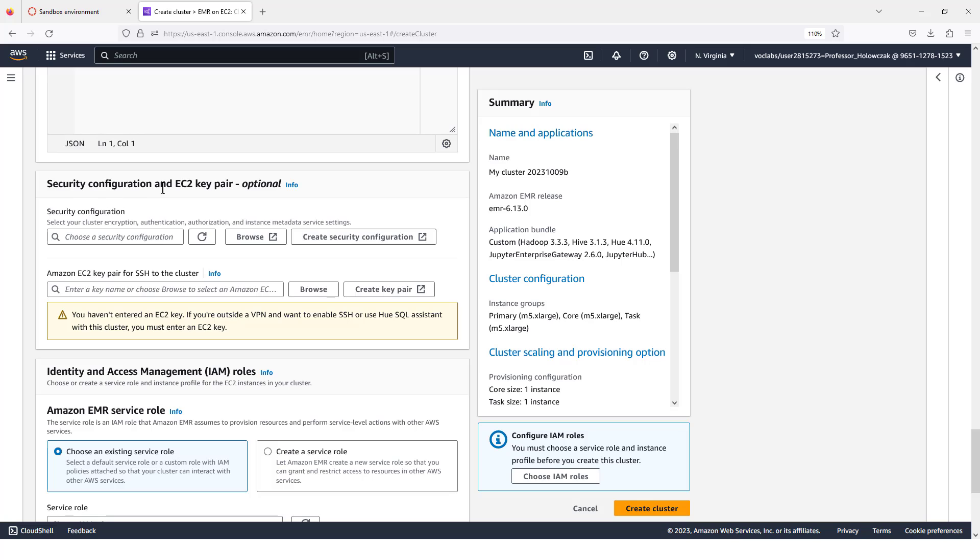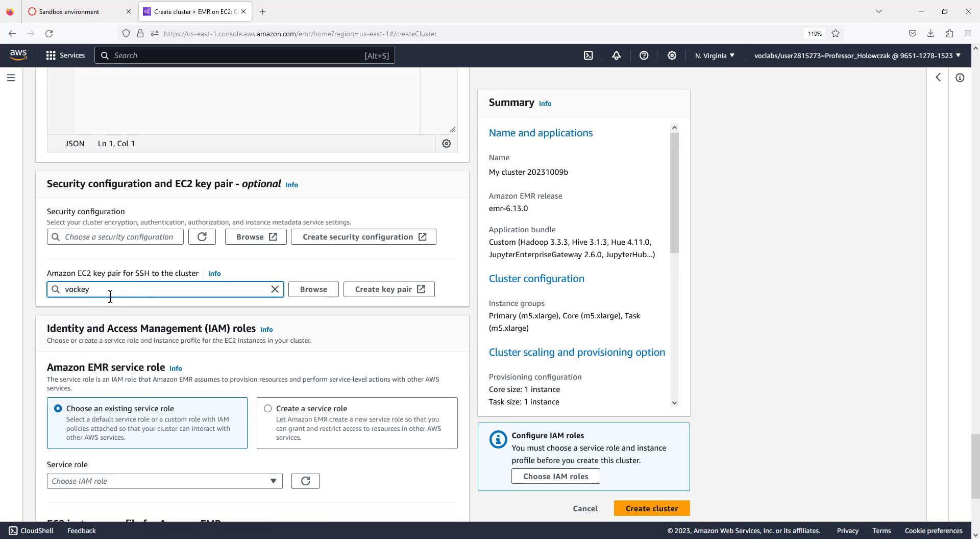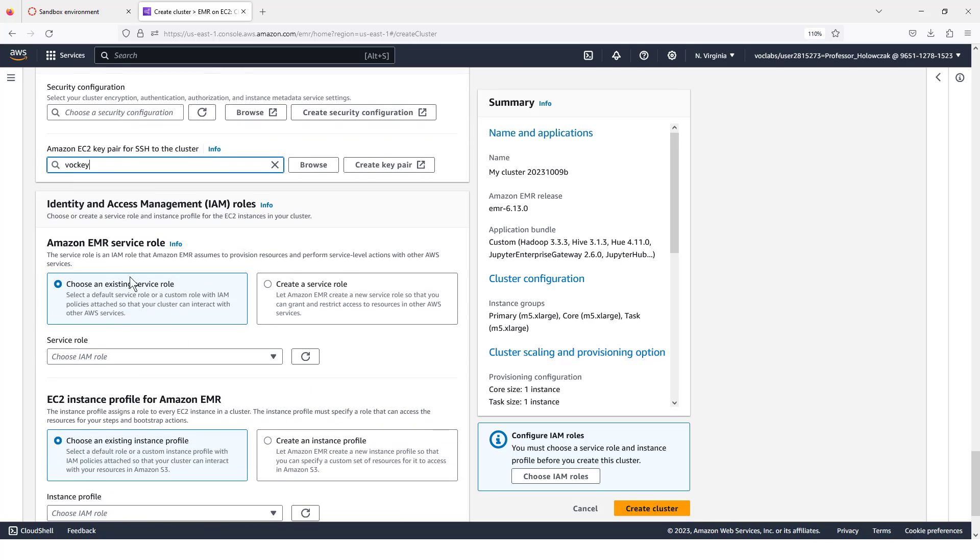Under the security configuration and EC2 key pair section, we're going to choose the vo key. That corresponds to that labuser.pem file we downloaded before. So we'll just select that. I think it's the only one on the list. You don't need to pick a security configuration.